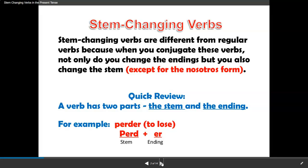For example, look at the verb perder, to lose. P-E-R-D is the stem and the E-R is the ending.